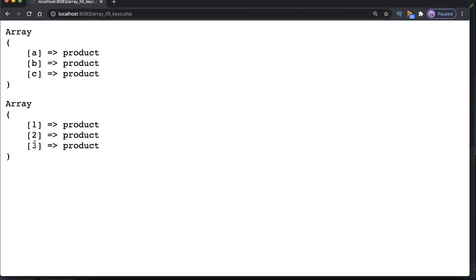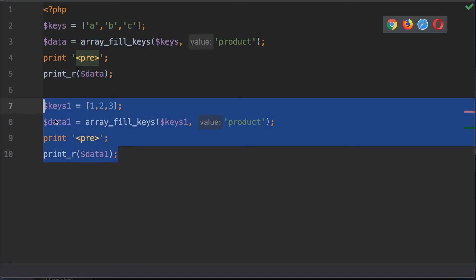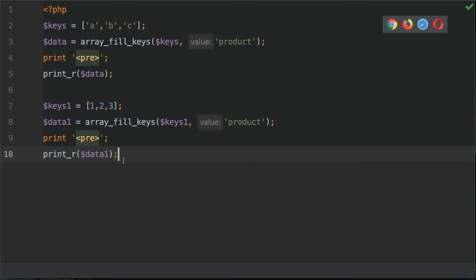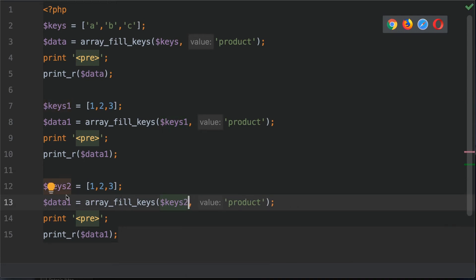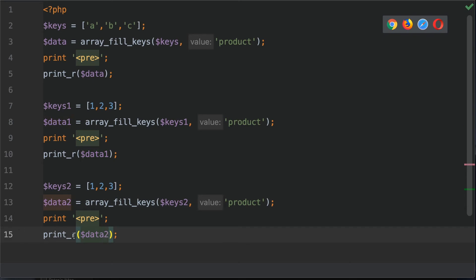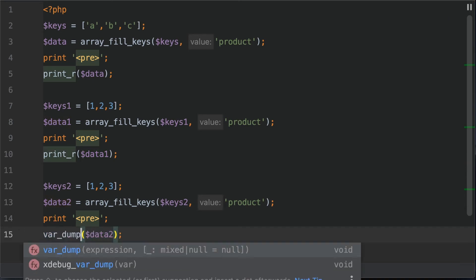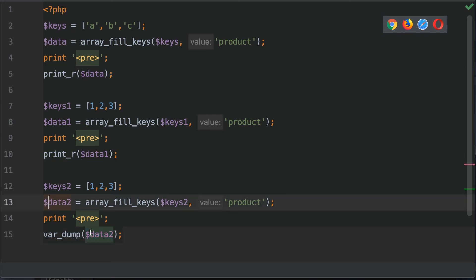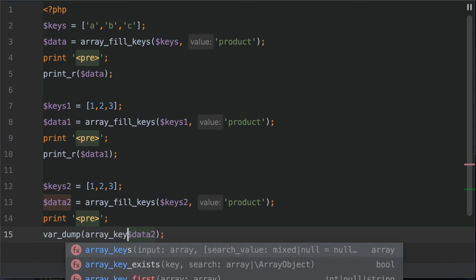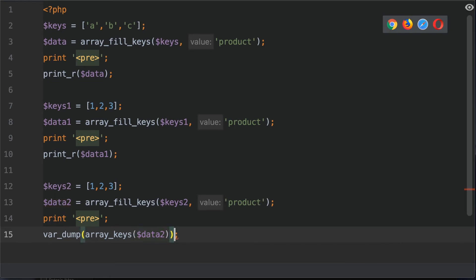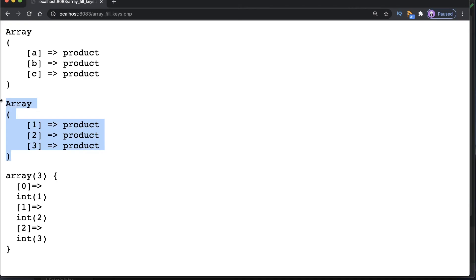Now let's focus on the data type of these keys. Instead of print_r, we'll use var_dump. To pull out just the keys, we'll use array_keys passing in data. In the browser, the var_dump output shows we have integer keys 1, 2, and 3.